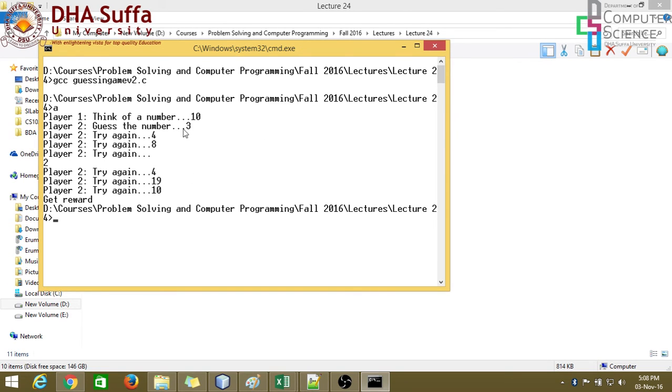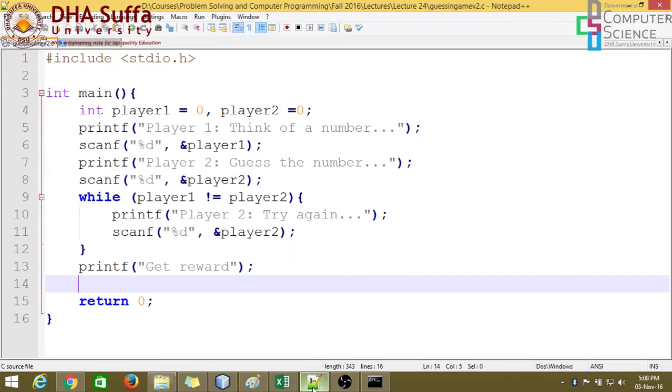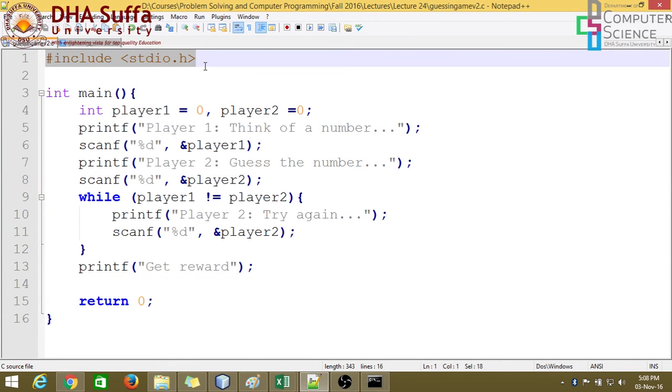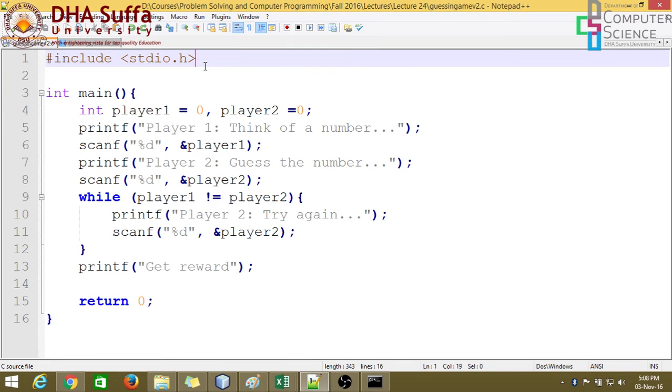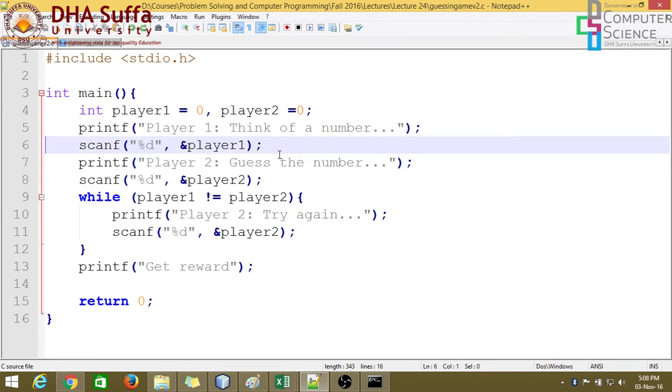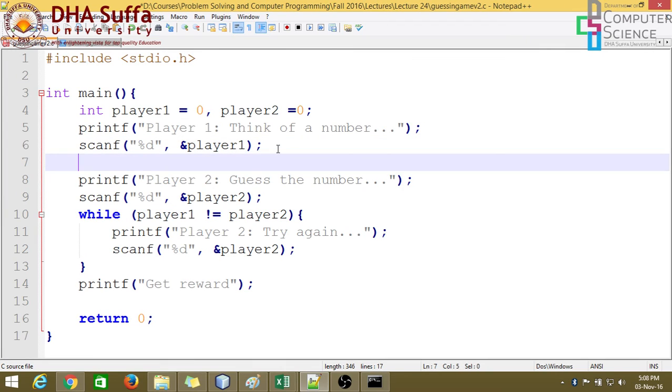We can do what we discussed in the class that after the player 1 thinks of the number, we can clear the screen. Let's do that. For that, we need to add a library. In fact, let's talk about the library later. We need to clear after the player 1 enters the number.